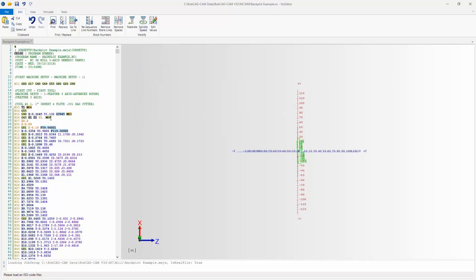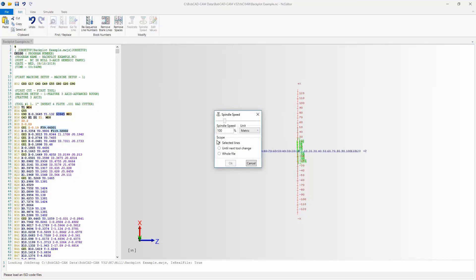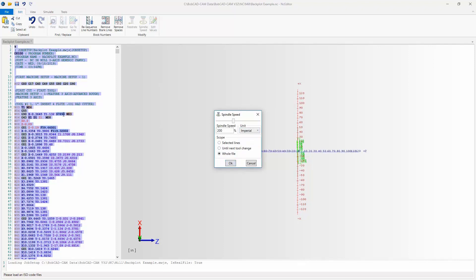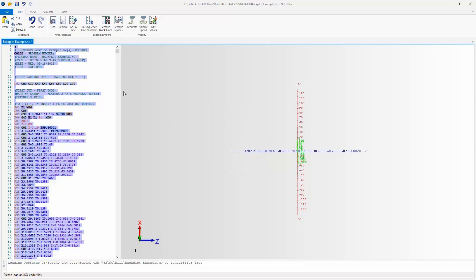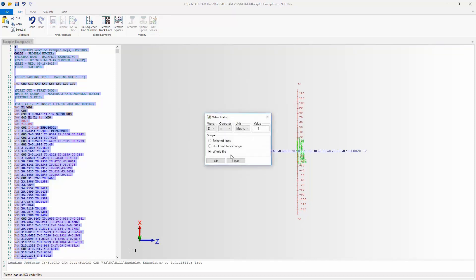We also have the option for changing spindle speed. You can see S3945 in the code. Under Spindle Speed, select the whole file, raise it to 200%, set Imperial, and hit OK — now it's 7890, which is double the original amount.